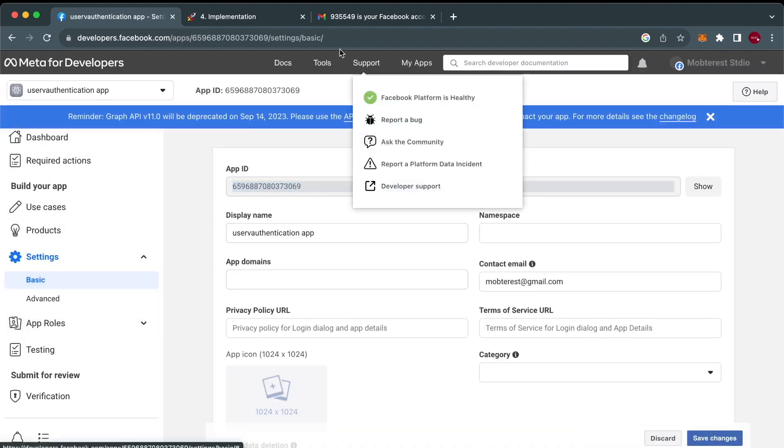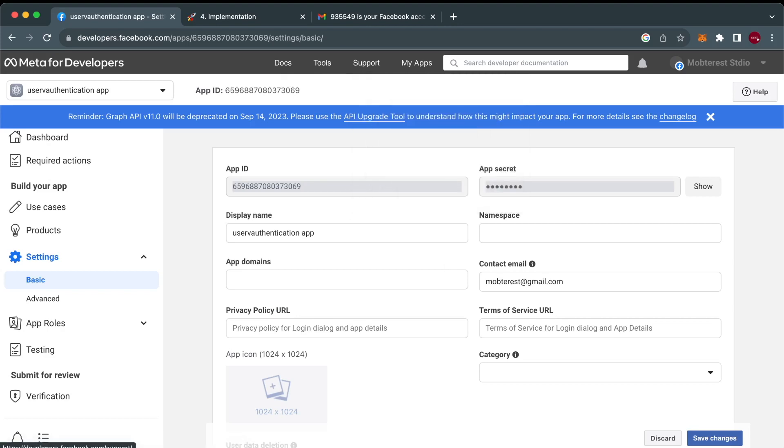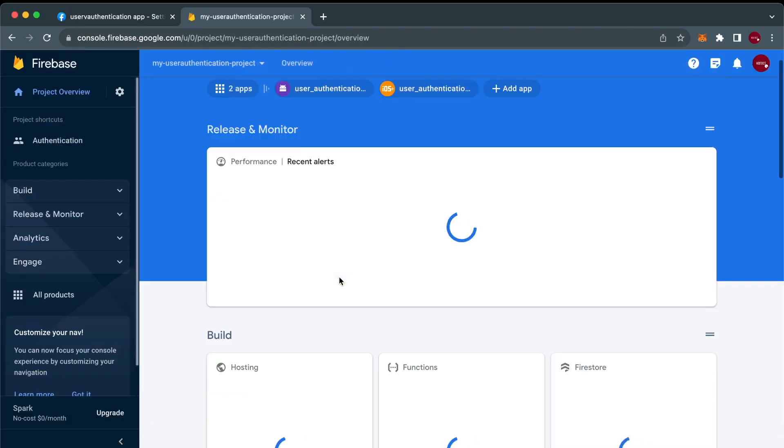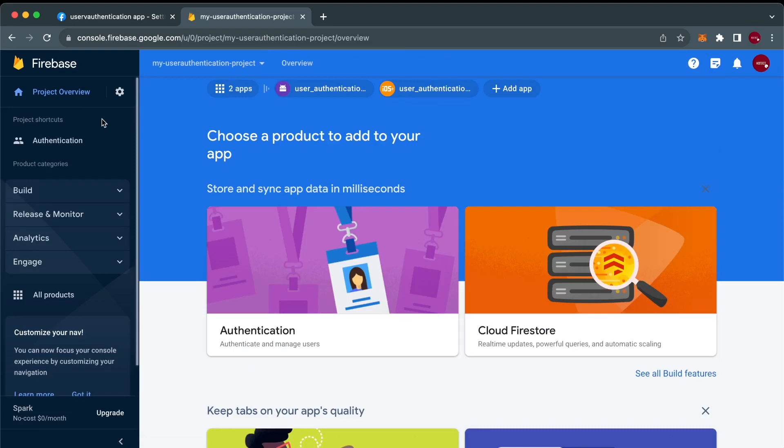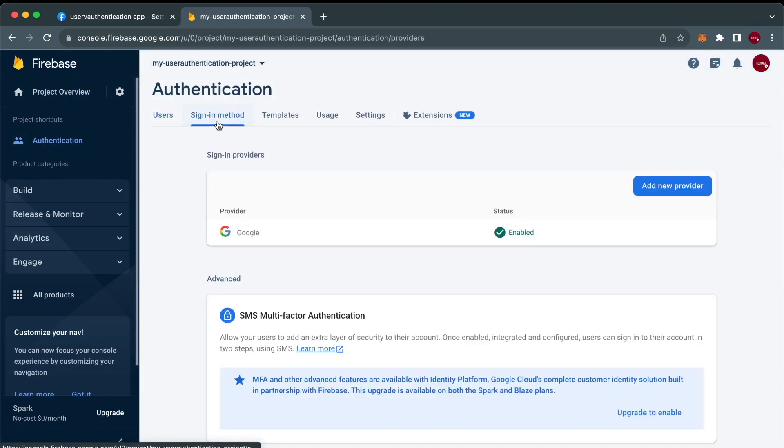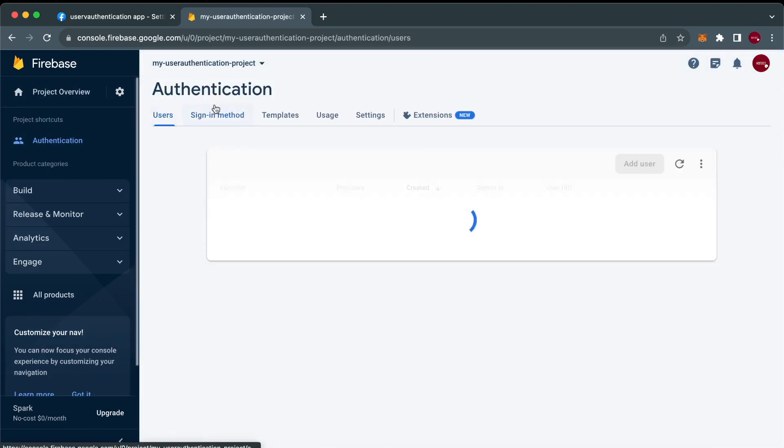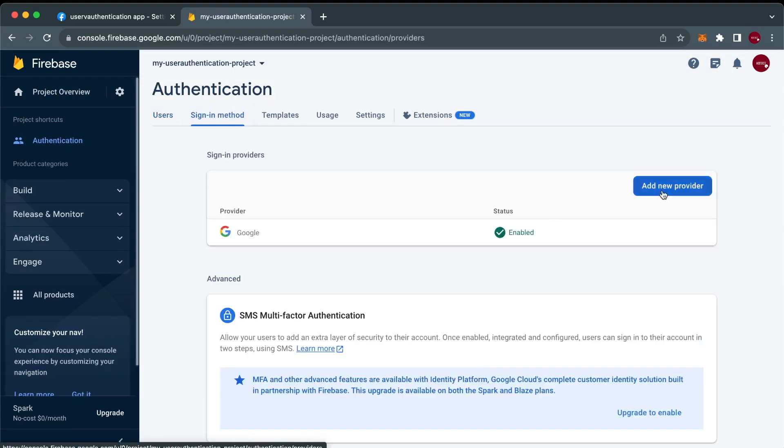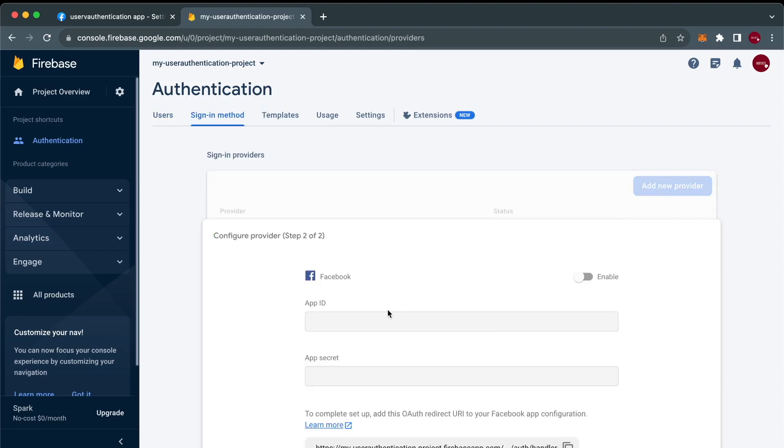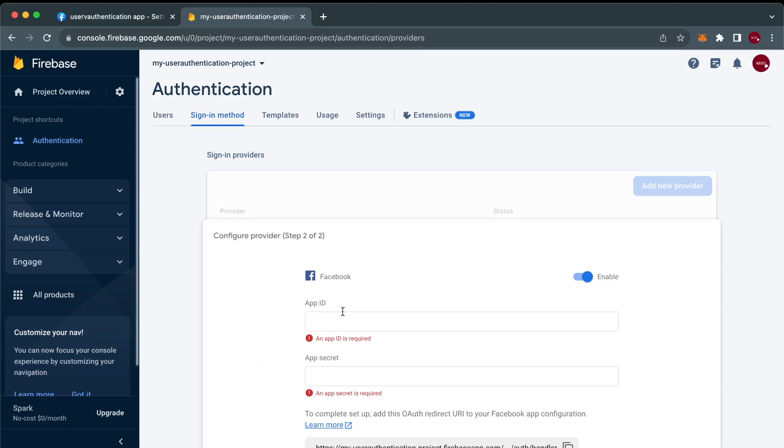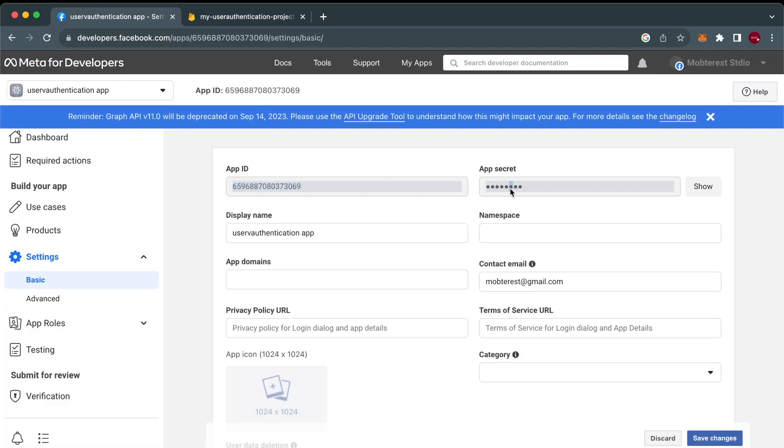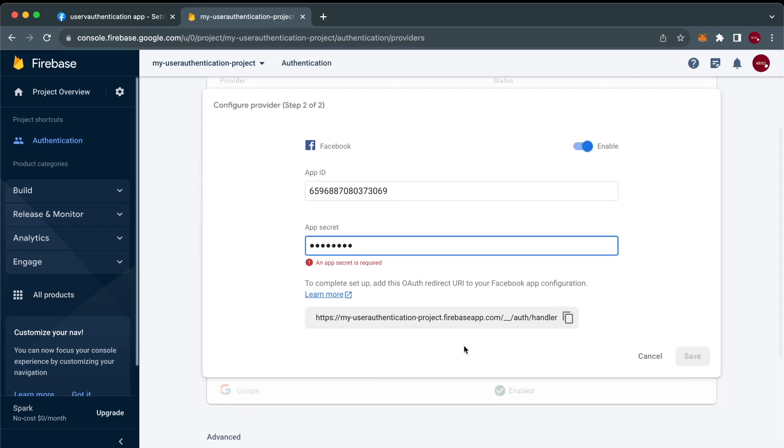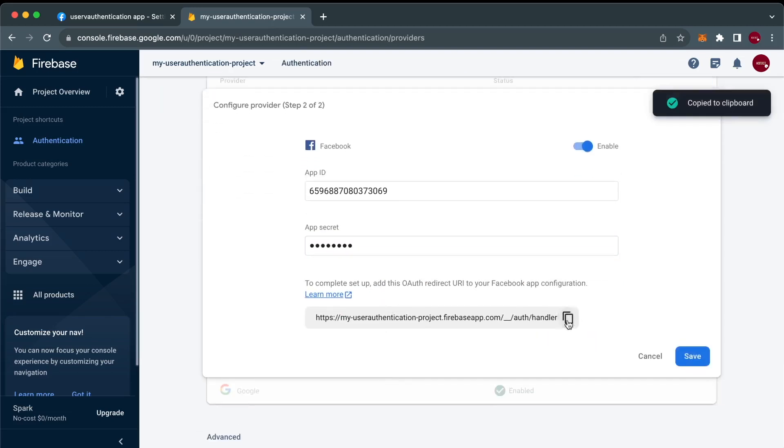So let's proceed to the Firebase section. Back to our project in the Authentication section, we're going to enable sign-in for Facebook. Inside there, we're going to add the App ID and the App Secret. Firebase will provide for us with an OAuth redirect URI which we'll copy and take it to the Facebook side.